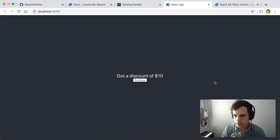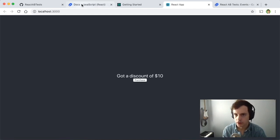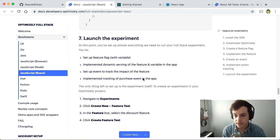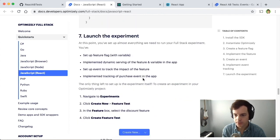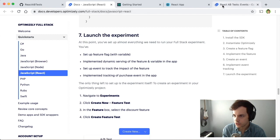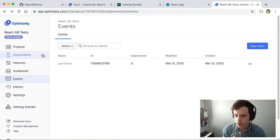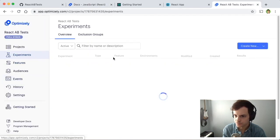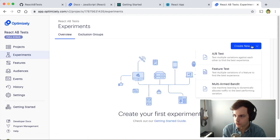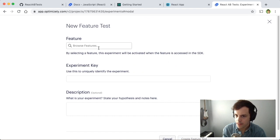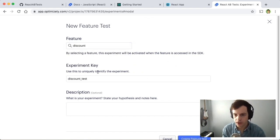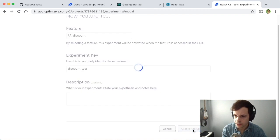Let's go back to our quick start documentation. The next step is to launch the experiment. To launch this feature test, let's go to the Optimizely UI, navigate to Experiments, click Create New and choose Feature Test. We will choose our discount feature that we created and create that feature test.